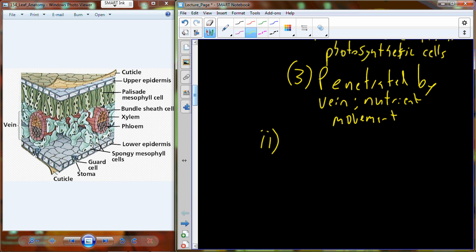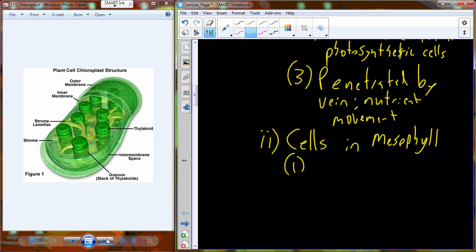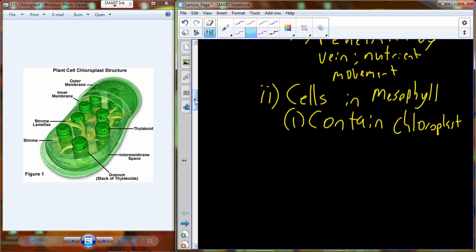In terms of photosynthesis, the most important thing happening is in the mesophyll. Inside the mesophyll is this organelle called the chloroplast. The cells in the mesophyll where photosynthesis is going to occur contain that membrane-bound organelle. You can see that not only do they have an inner and outer membrane — just like we saw in the mitochondria — but they have this system inside called the thylakoid system.